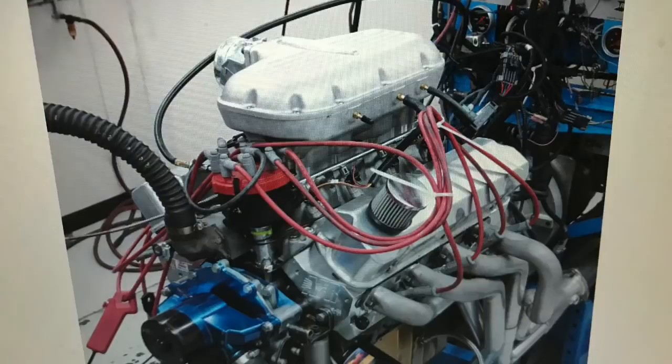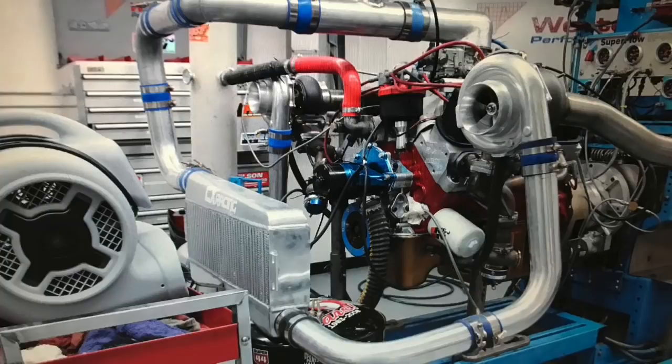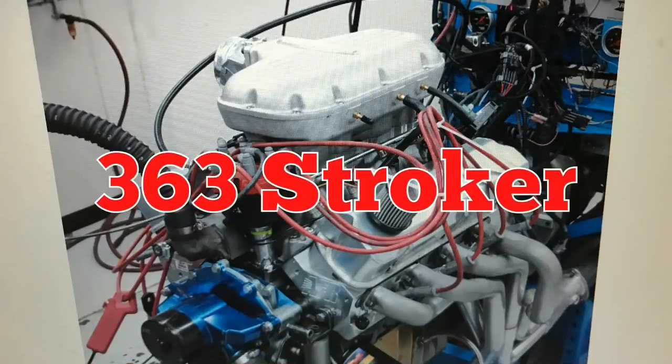We've got a smaller, less powerful NA motor and we have to run 17 pounds of boost to make 1,000 horsepower. We also have a bigger, more powerful naturally aspirated motor. We can make 1,000 horsepower with only 10 pounds of boost. So which one of those combinations do you like? Smaller, less power, high boost. Bigger, more power, less boost.